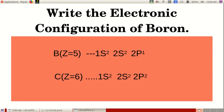We can write the electronic configuration of boron, atomic number 5: it is 1S2, 2S2, and 2P1. Carbon, atomic number 6: we can write 1S2, 2S2, and 2P2.